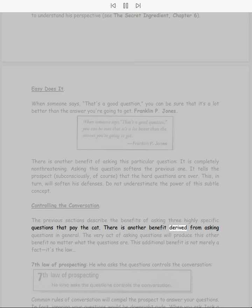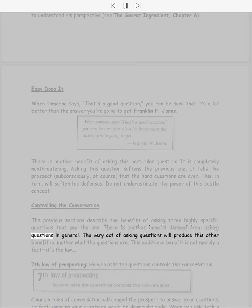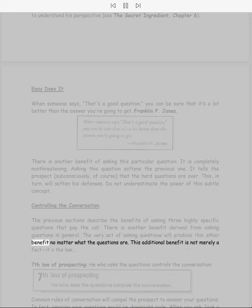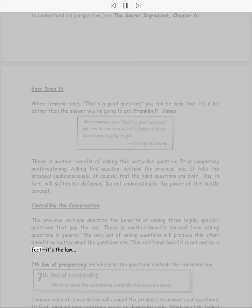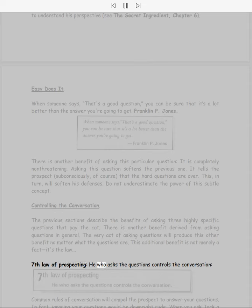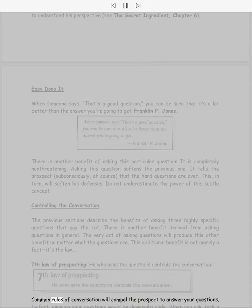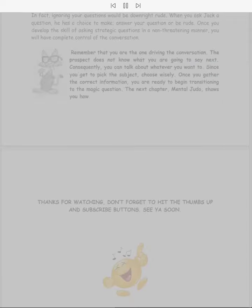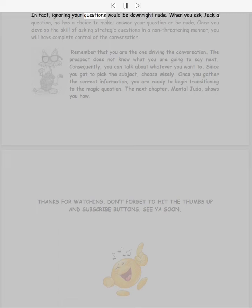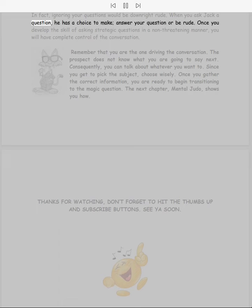Controlling the conversation. The previous sections describe the benefits of asking three highly specific questions that pay the cat. There is another benefit derived from asking questions in general. The very act of asking questions will produce this other benefit, no matter what the questions are. This additional benefit is not merely a fact, it's the law. Seventh Law of Prospecting: He who asks the questions controls the conversation. Common rules of conversation will compel the prospect to answer your questions.